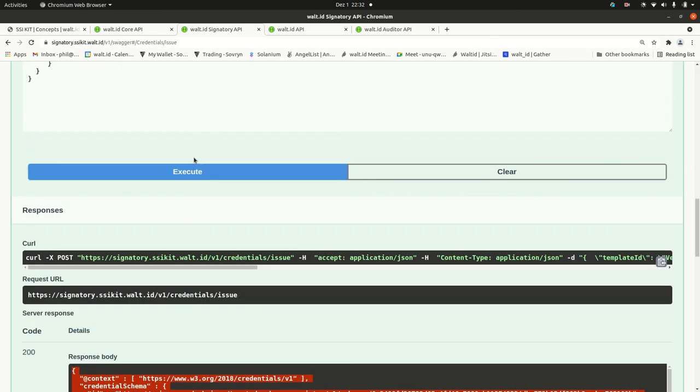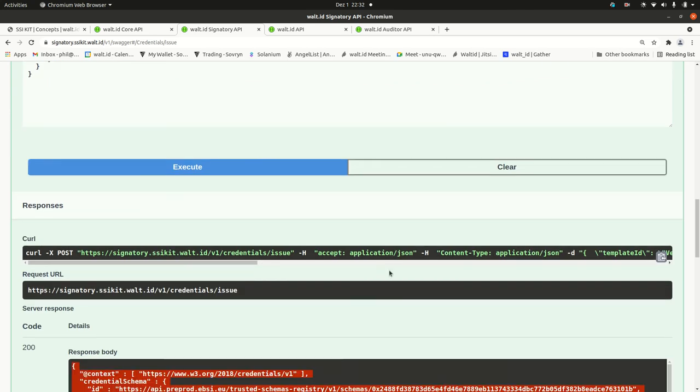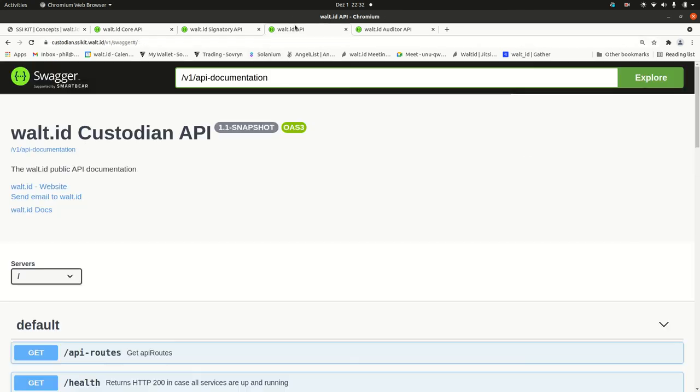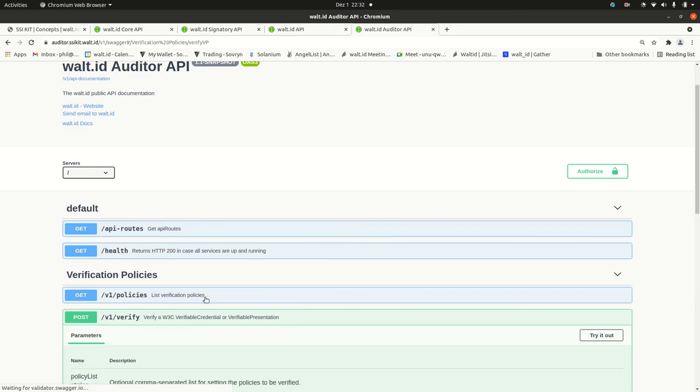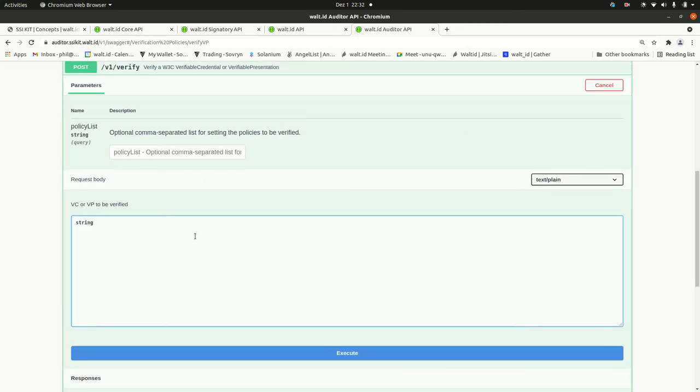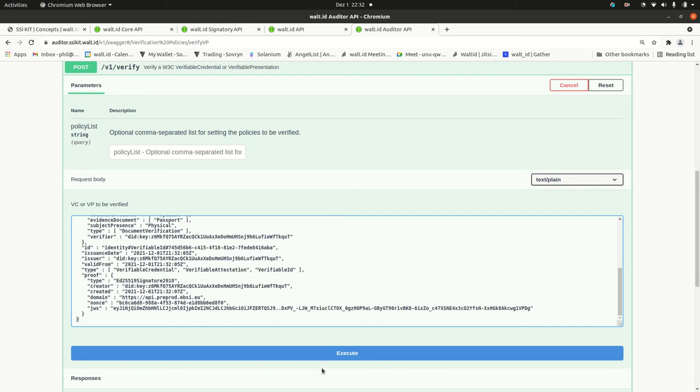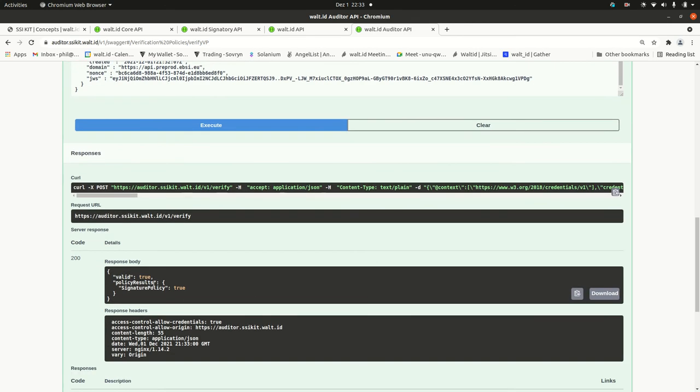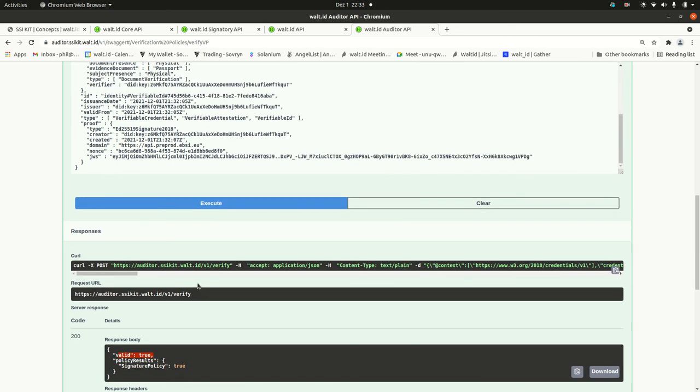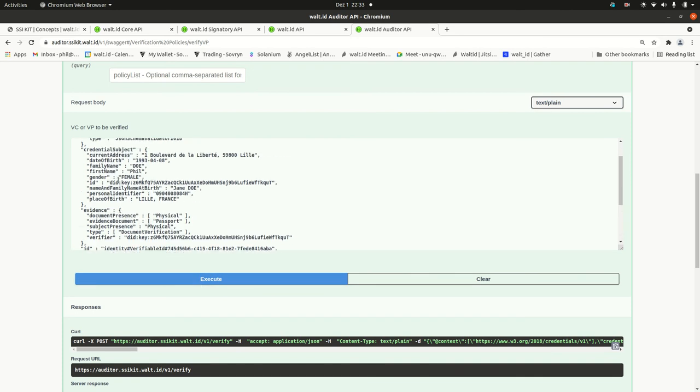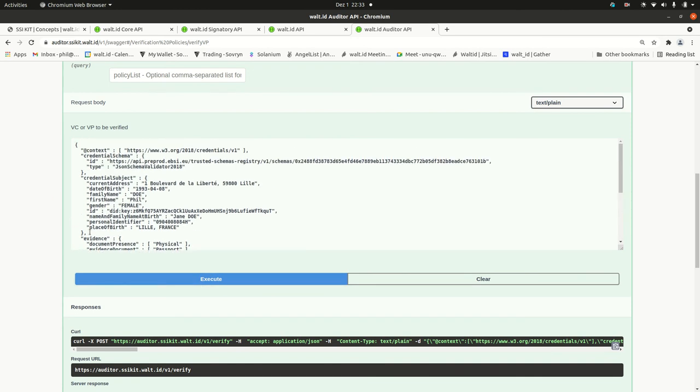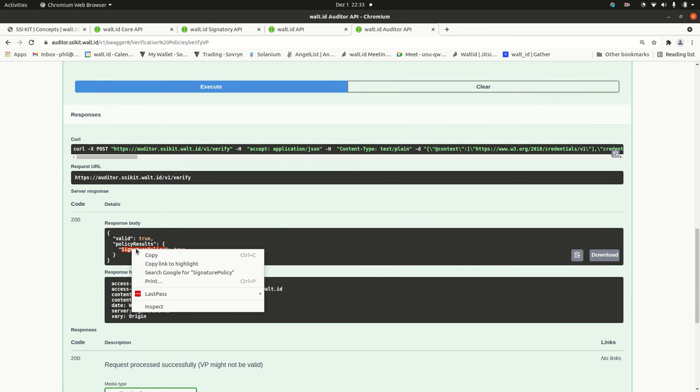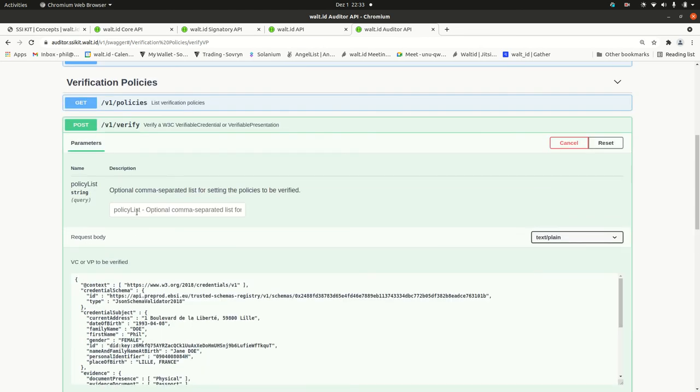In order to verify this, I would switch over to the auditor. Here we've got an input field that takes a verifiable credential or a verifiable presentation. I run it and it tells me that the signature policy was run and the signature is valid.